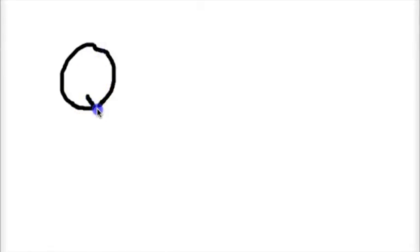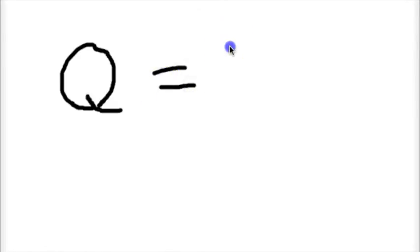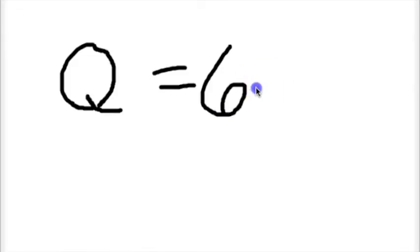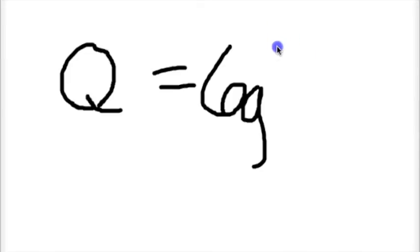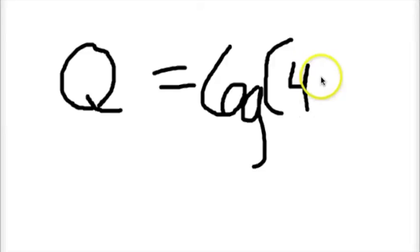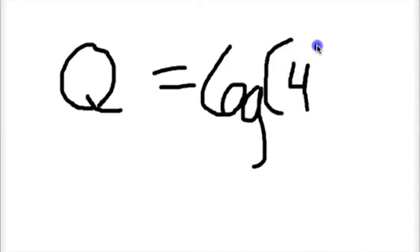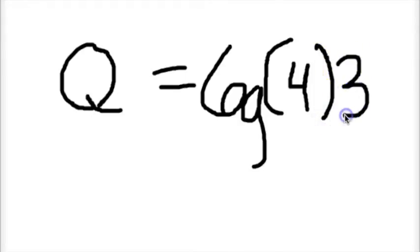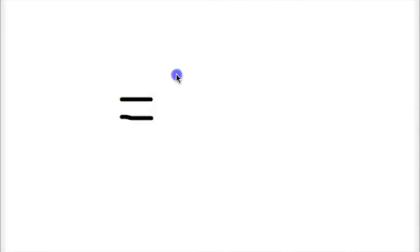So then you're going to plug in all those variables to the equation we had at the beginning: Q equals MC delta T. The Q is going to be the final heat that we're going to find, and that's going to be measured in joules. When you multiply all those together, you get a final product of 72 joules.